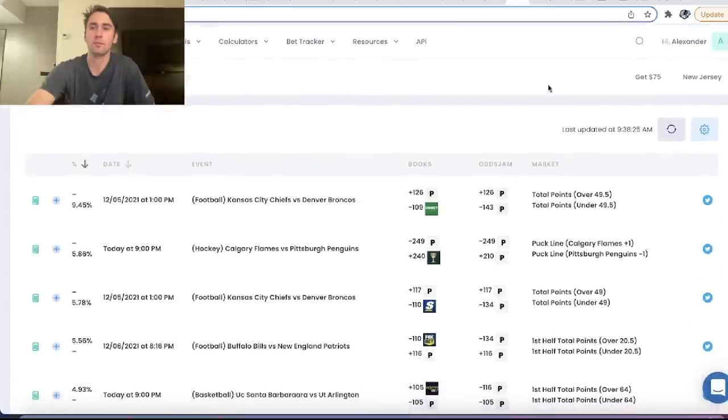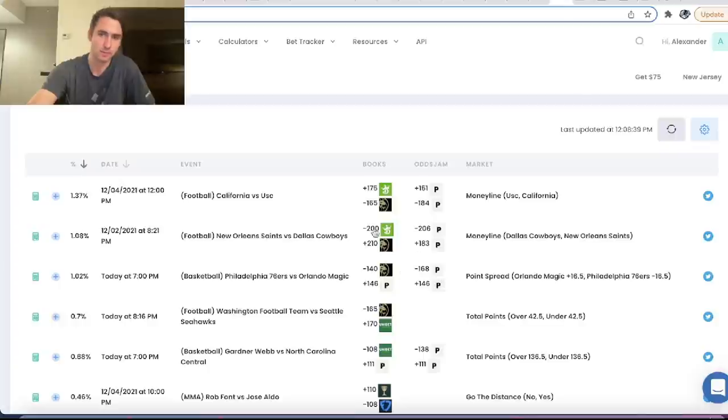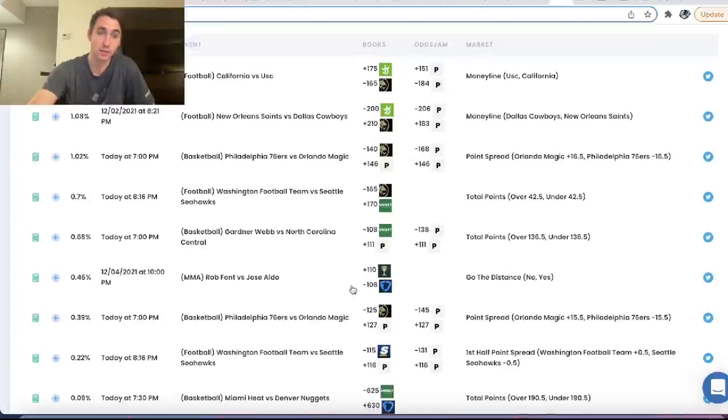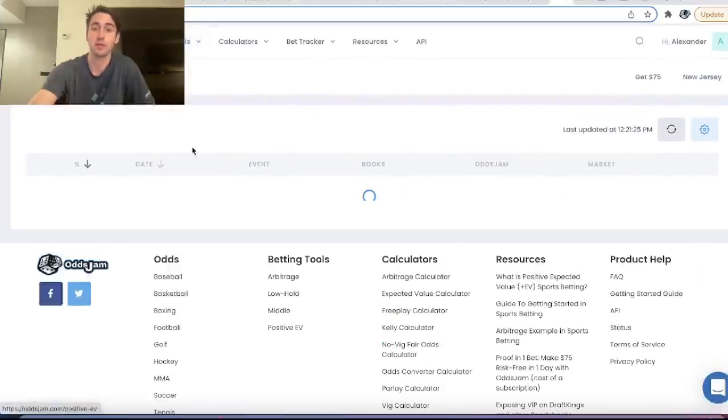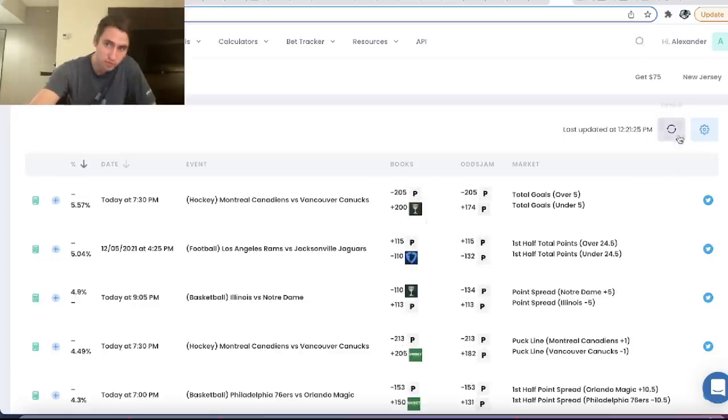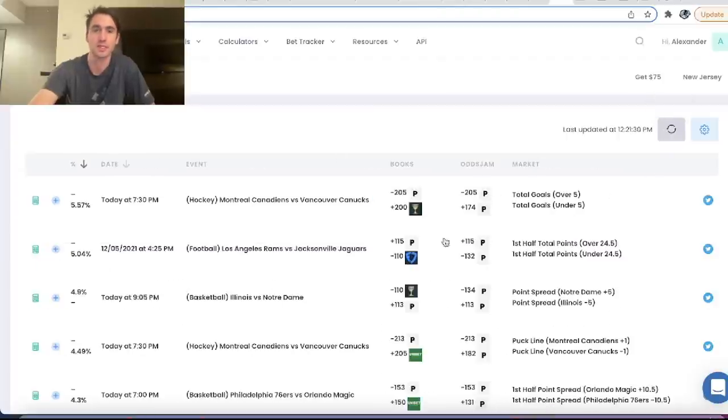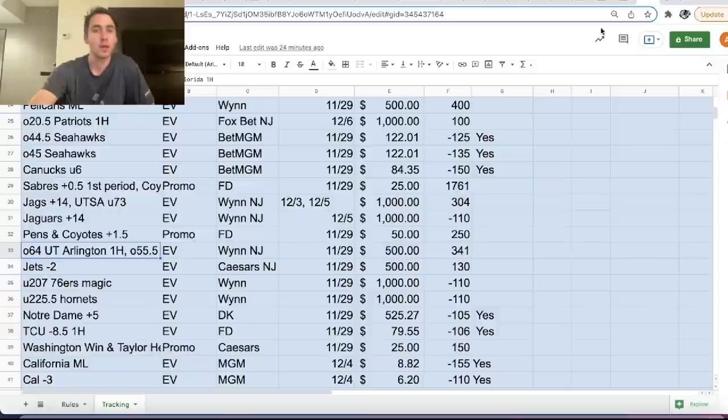So we'll continue to go through. And again, if you want to refresh the page and see new opportunities, for example, here we have the current arbitrage bets, or here we have on the positive EV page, we have the current mathematically profitable bets. If you want to refresh these opportunities, you literally just hit the refresh button. It's pretty simple.